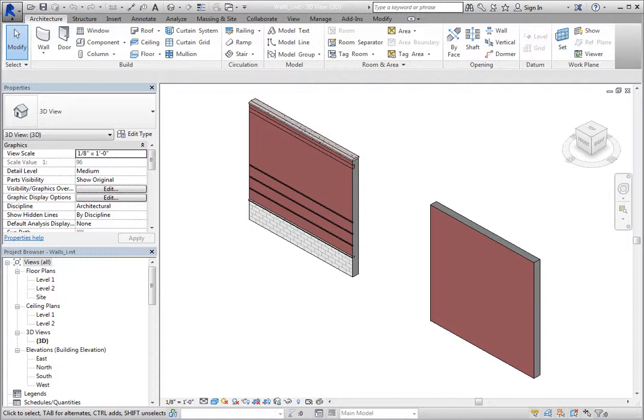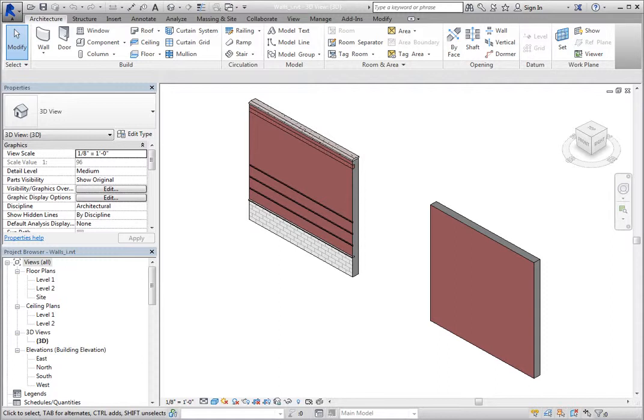For example, you can create a schedule of wall types with an image of the wall types to help everyone identify the various types. You can add an image to the family type or to a specific instance. However, when scheduling system families like walls, floors, and roofs, it makes more sense to add an image to the family type rather than an image for each individual instance. But you can do both if needed.